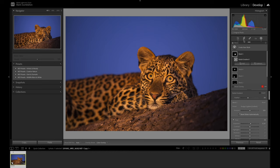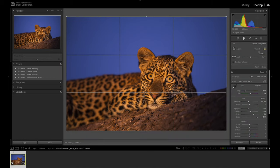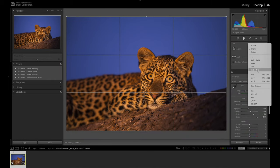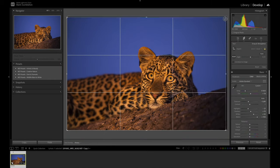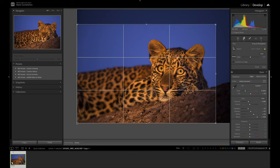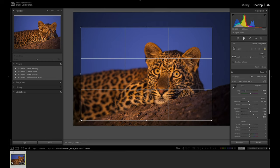The next thing I want to do is crop this image. There's some area on the right that's not adding to the image and I'm being distracted by the area to the left of the frame, so I'm going to crop that out. I want to use a 3 by 2 ratio and just crop that away.